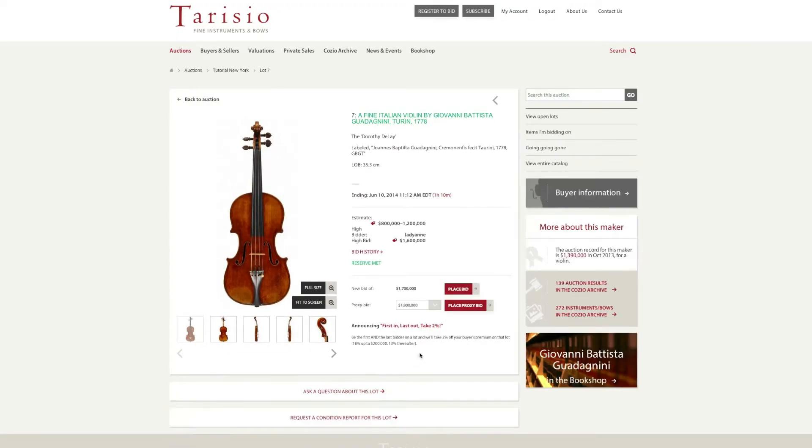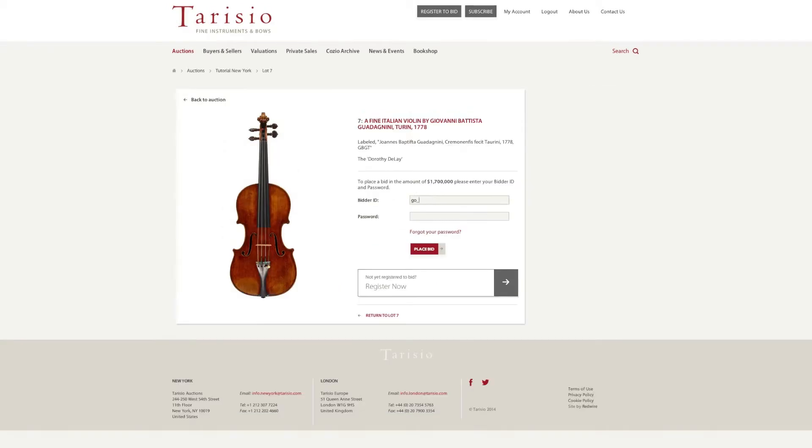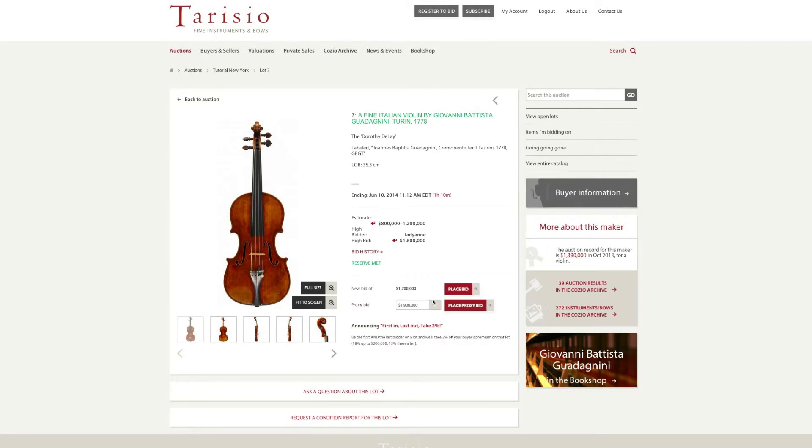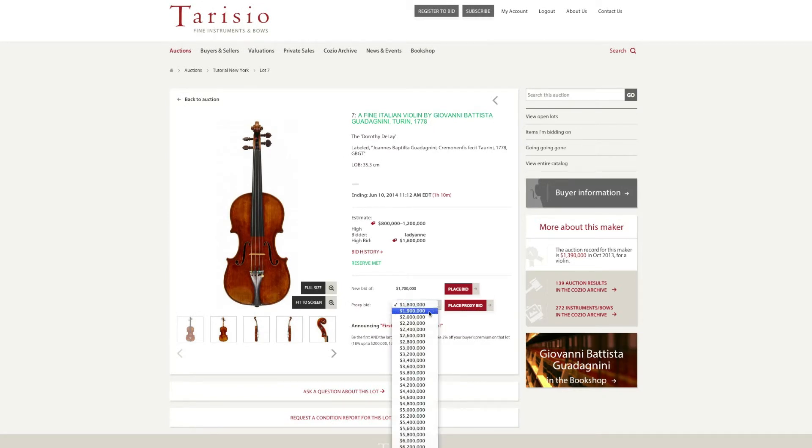When you are ready, there are two options available to you. You can either place the next bid as indicated, or you may place a proxy bid which is the maximum amount you are willing to offer on this lot.